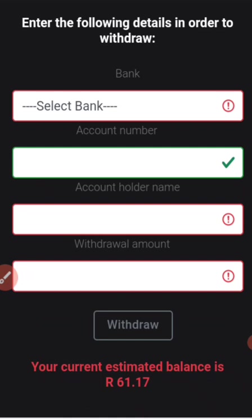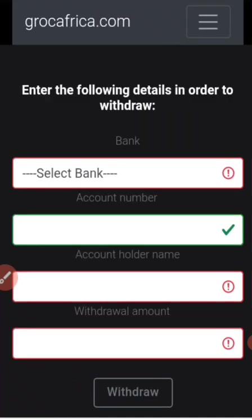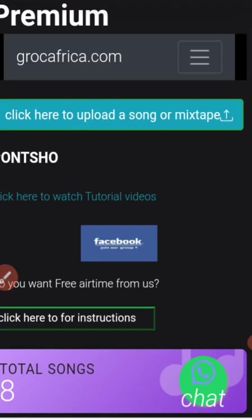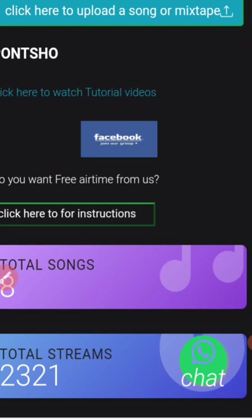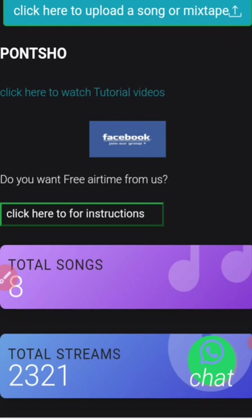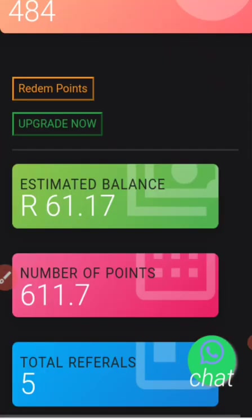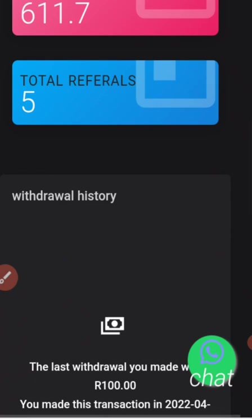Now let me show you how to join our Facebook group. To join, simply click this Facebook button and it will take you straight to the Facebook group. Join it and ask any questions to the members. You can also promote yourself there as long as you are using Crock Africa.